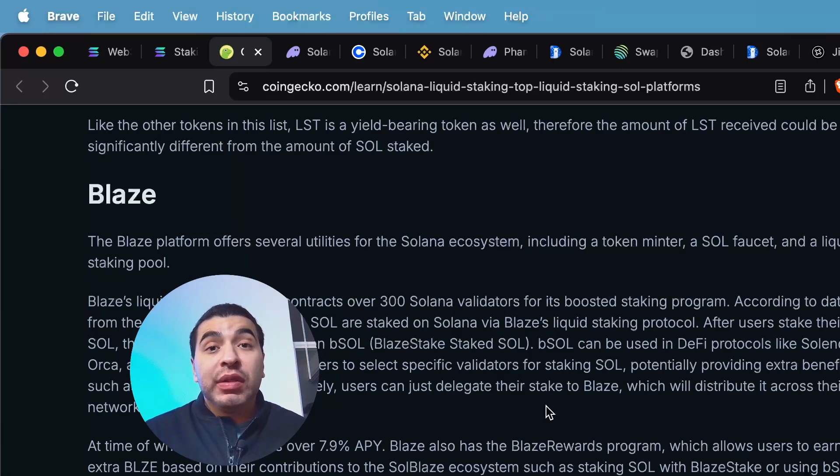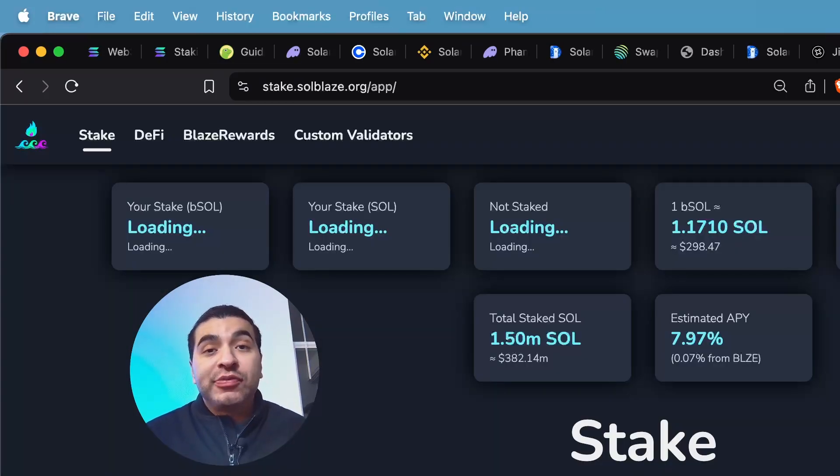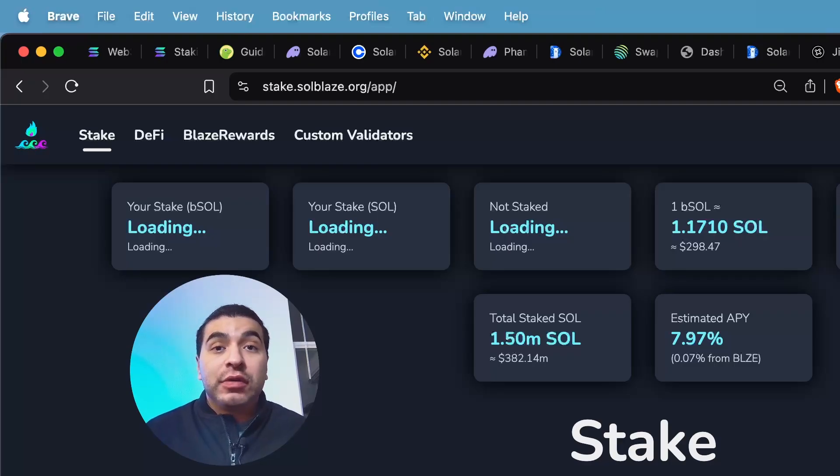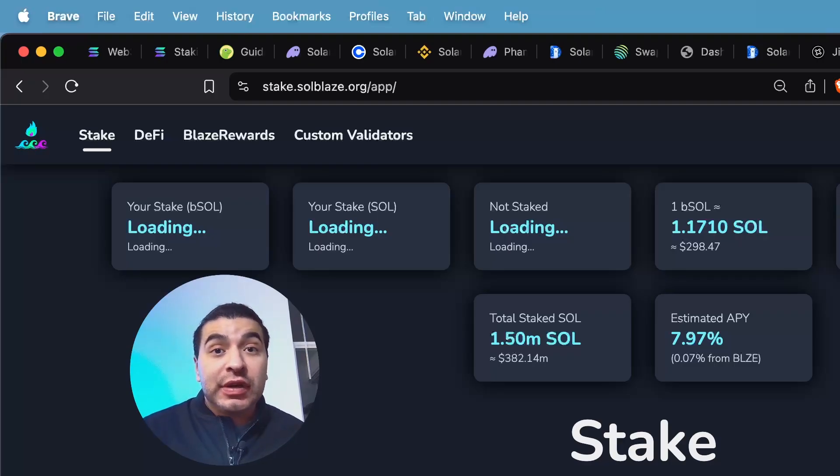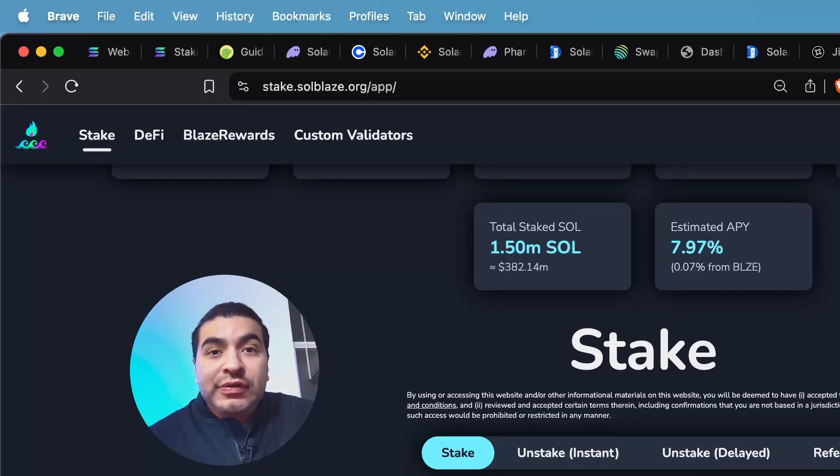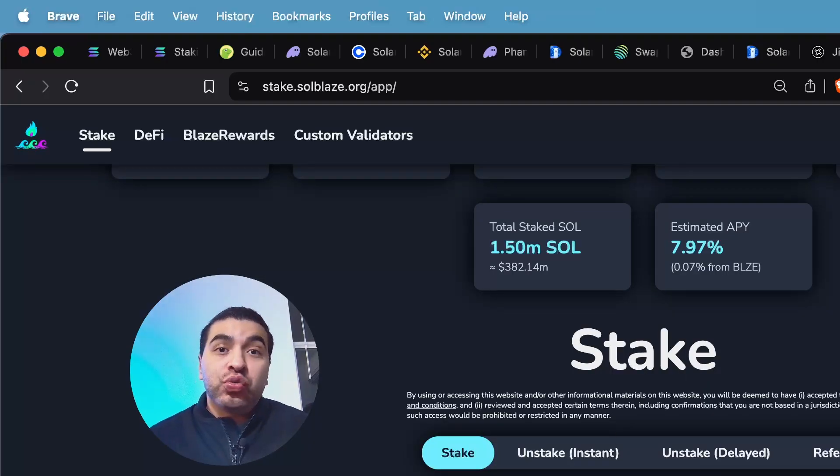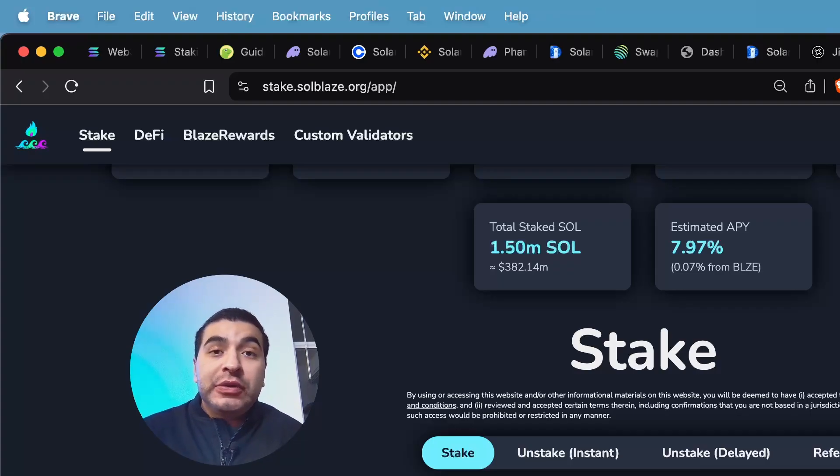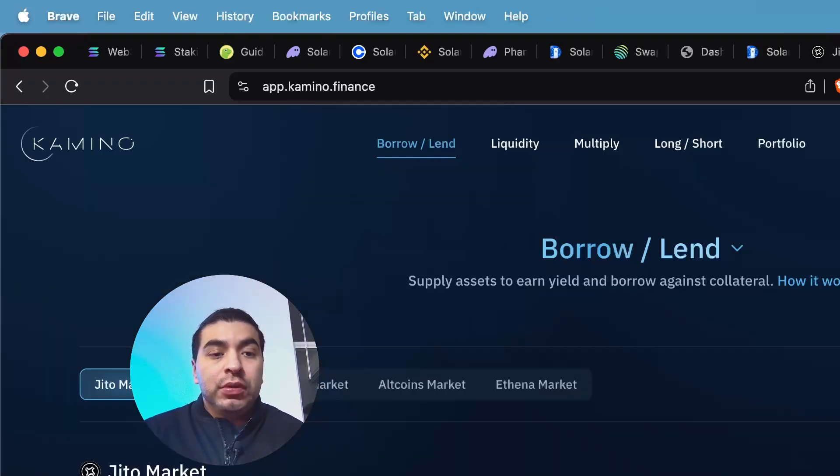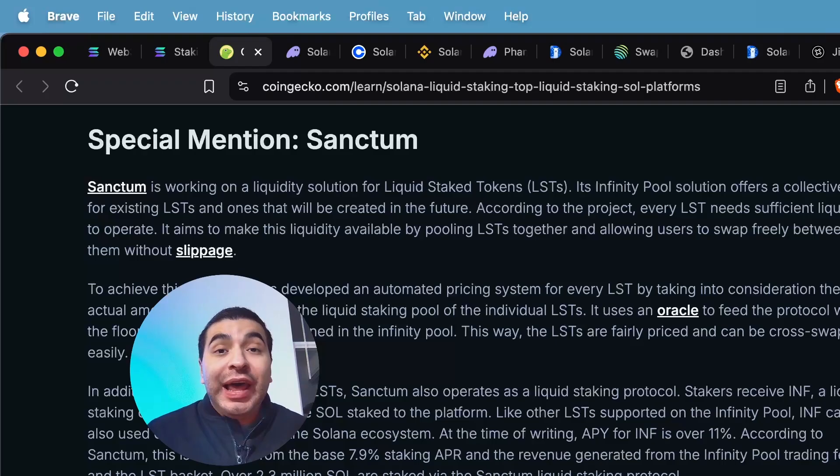Next, we have Blaze. So on the website soulblaze.org, you would navigate to the stake section and you would provide some Solana token. And in return, you receive the BSOL token. With this BSOL token, you guessed it, provide liquidity again on MarginFi or Kamino.